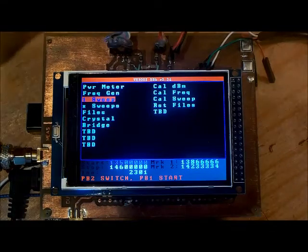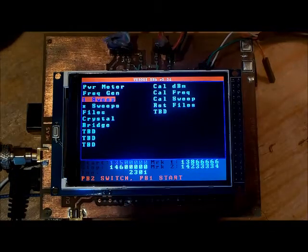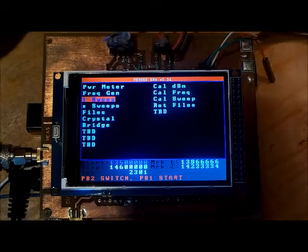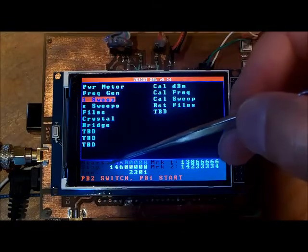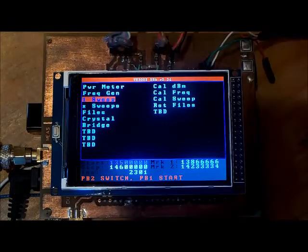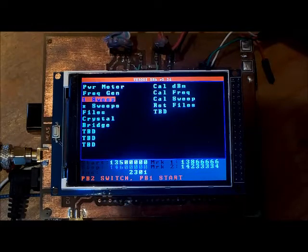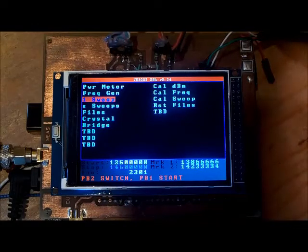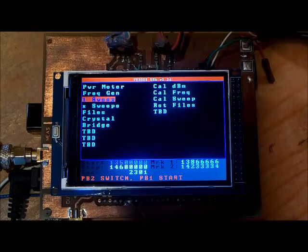I can define those and it'll show me how the plot looks relative to that. I can change the frequency. It says press PB1 to switch, PB2 to switch.